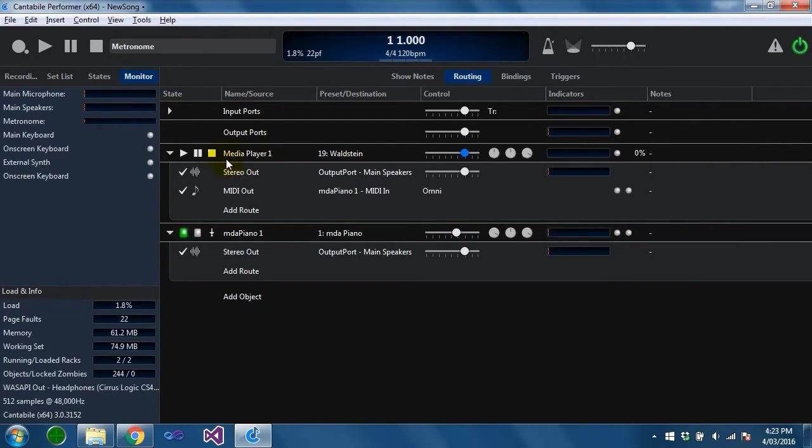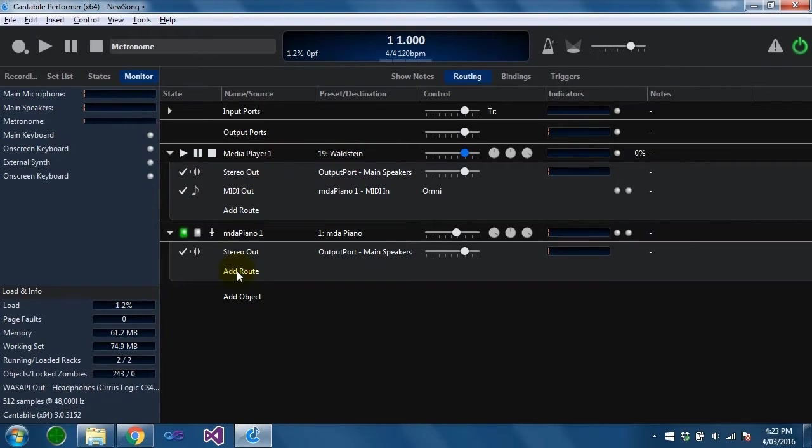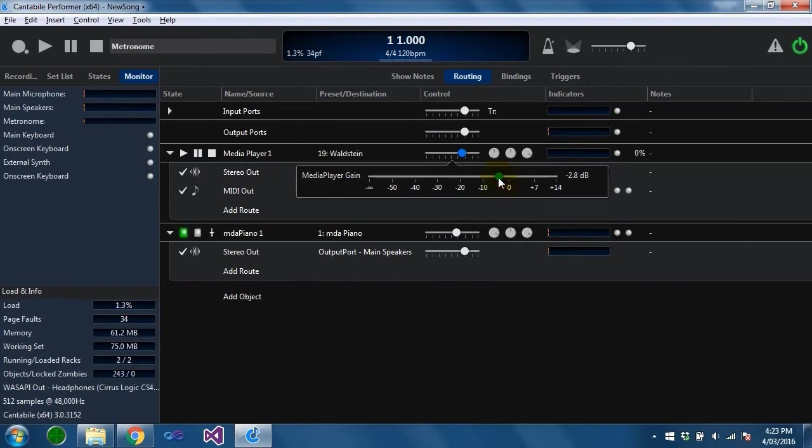That's it for loading media files and setting up their ports. There's controls on here for gain.